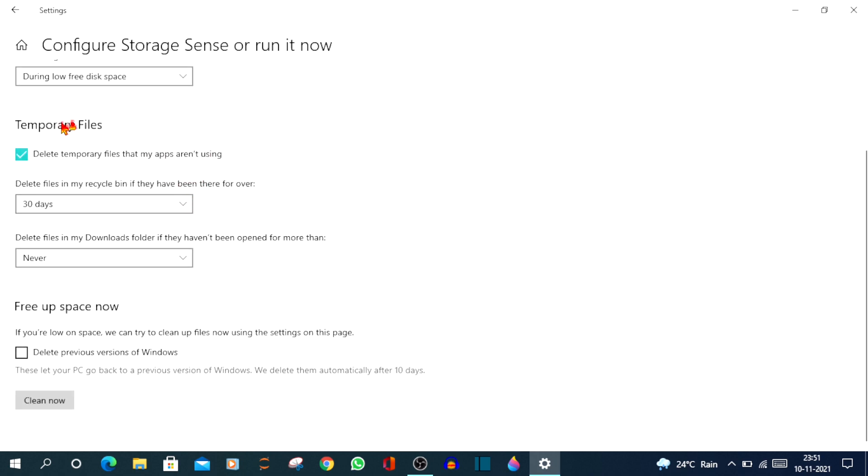And now under Temporary Files, check in the option that says delete temporary files that my apps aren't using. Just check the box.